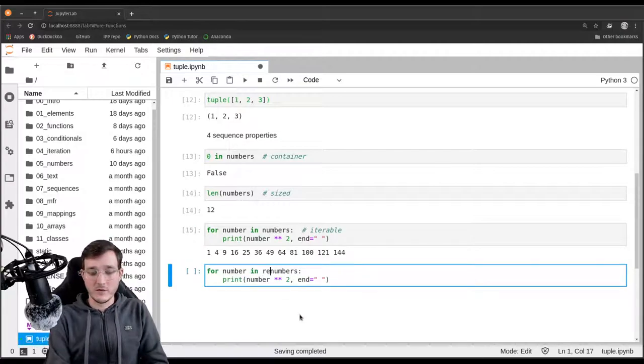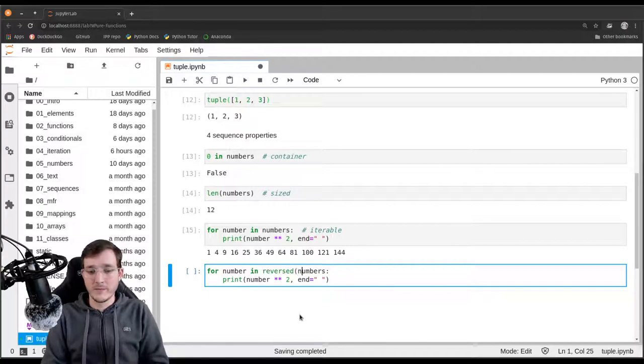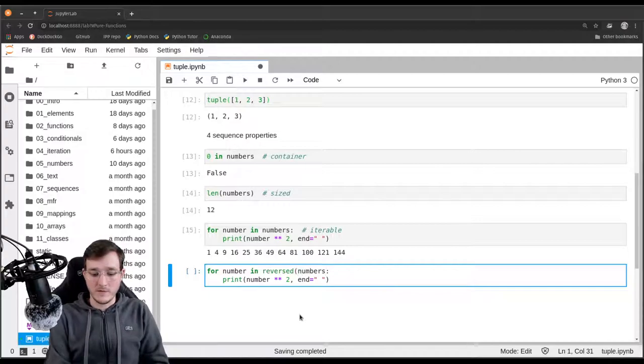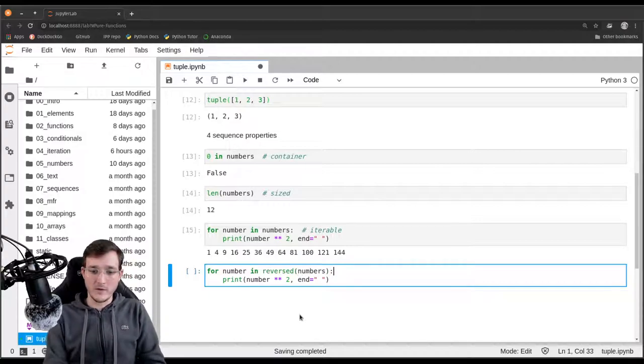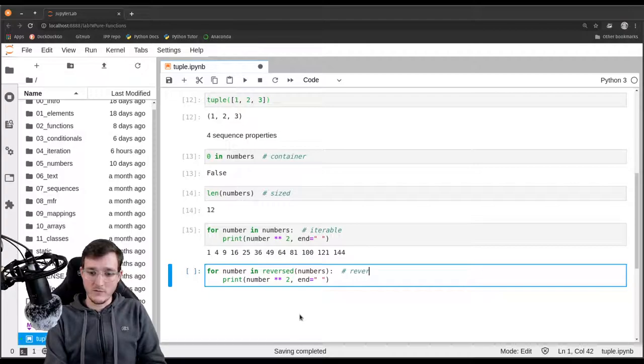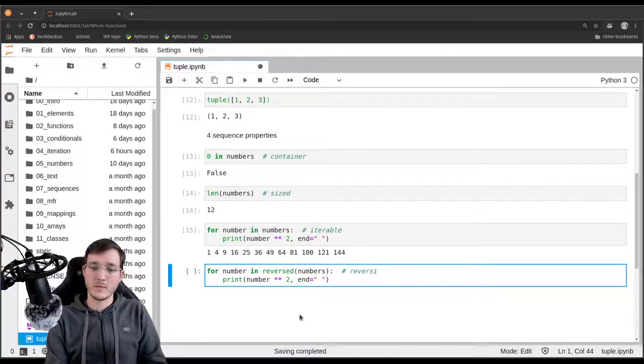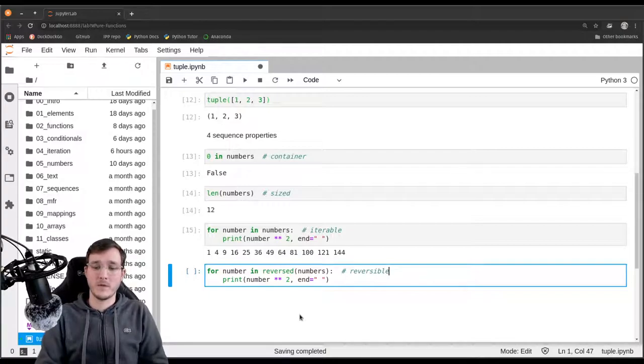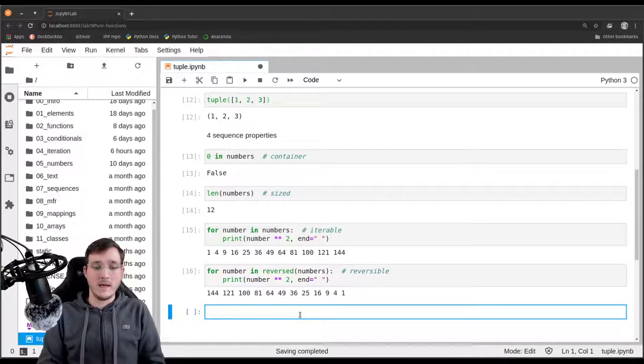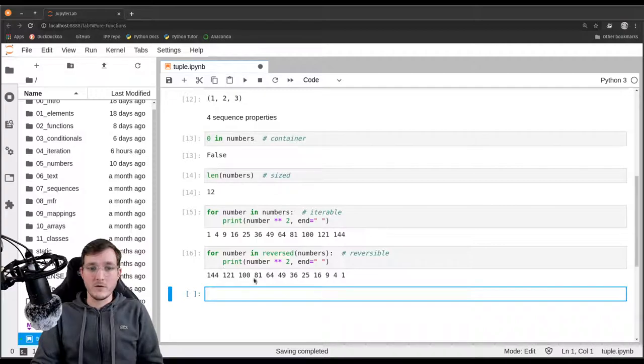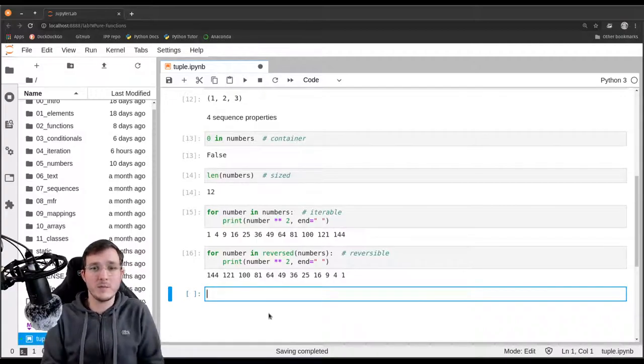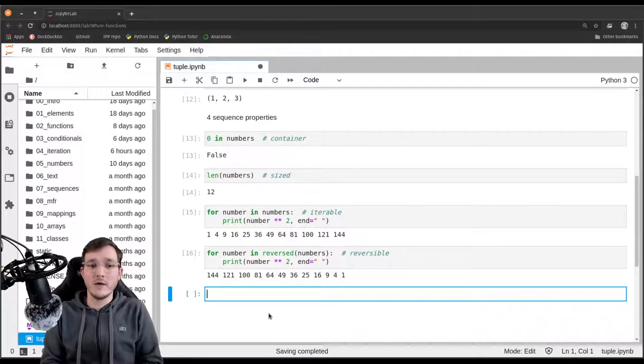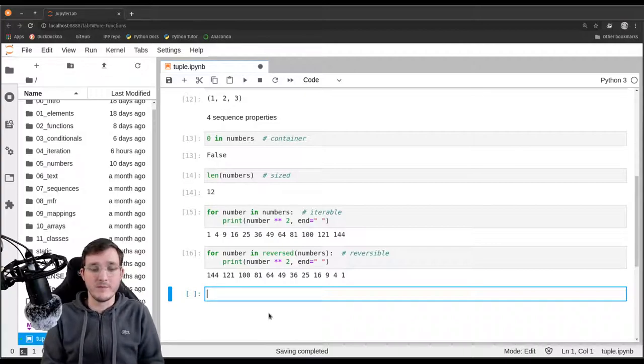And last but not least, the fourth property is of course the reversible property. So any sequence is always reversible. And then we loop over the numbers in reverse order. So these four properties are always there for sequences. And as I said in the beginning of this video, tuples are just sequences.